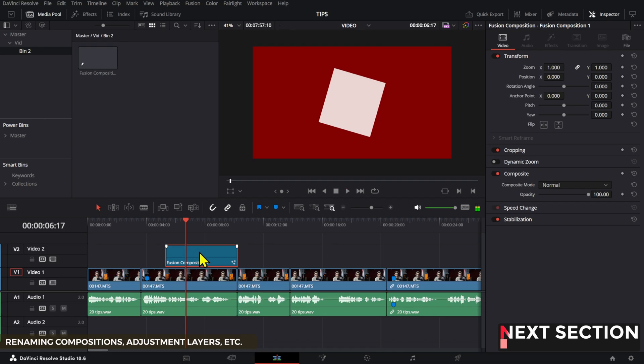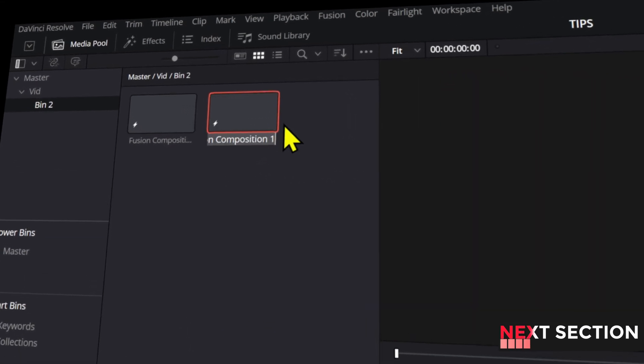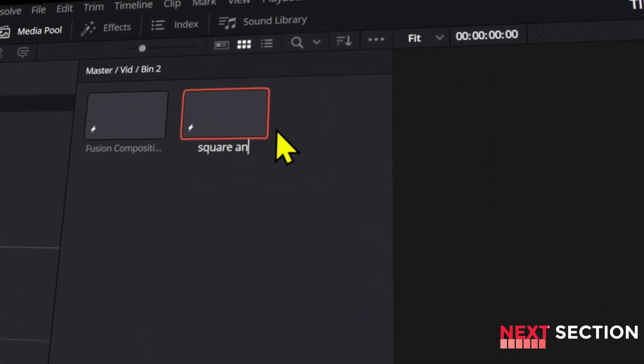For a neat DaVinci Resolve tips you should know in no particular order. If you're working with fusion compositions, you don't have to bring them into the media bin and then rename them from there.